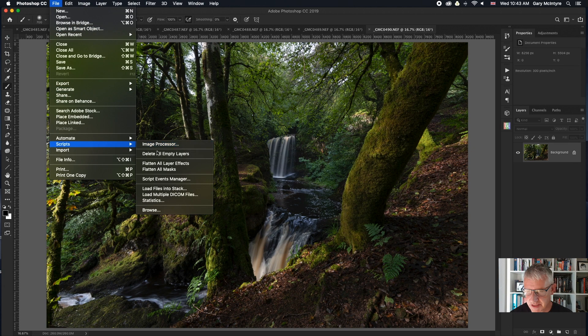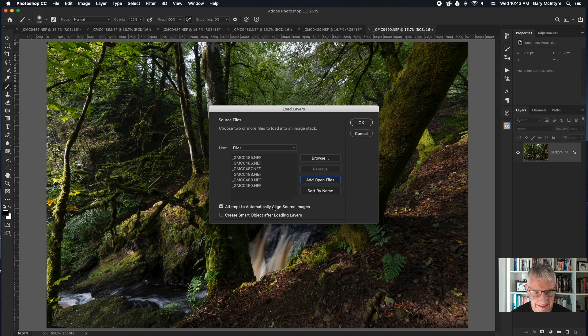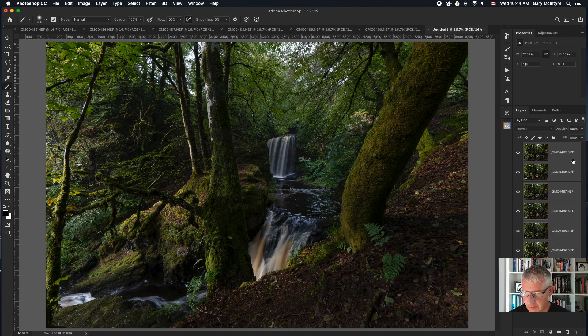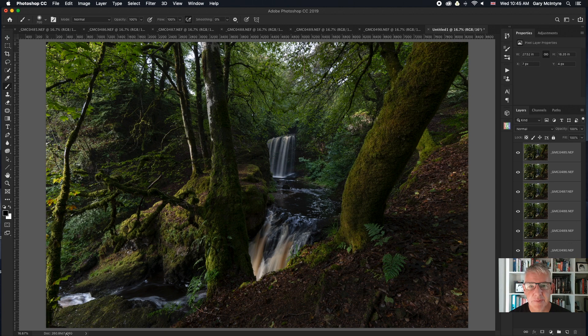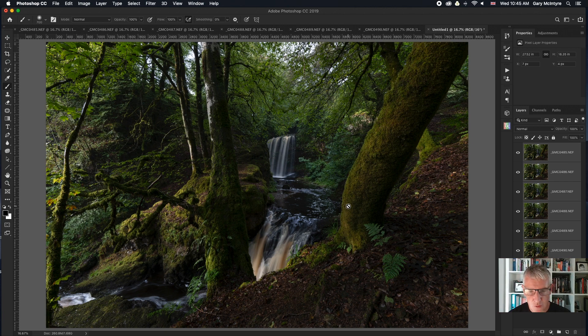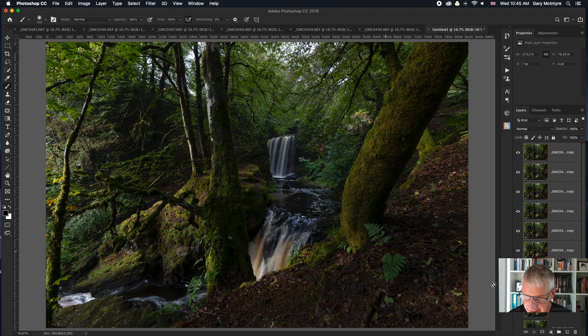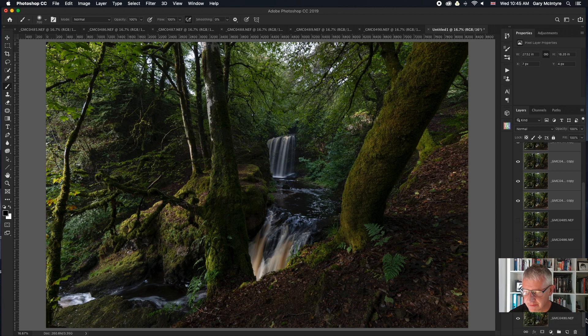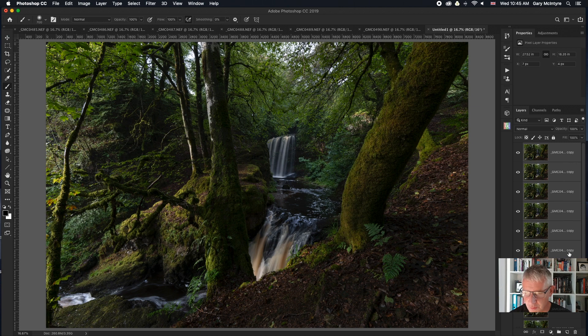Okay, that says we've now got all the images in. First thing we're going to do is file, scripts, load files into stack, add the open files, attempt to automatically align source images. Next thing to do, select all the images by holding down shift. The file size is 1.68 gig, that's the working file size. What I'm going to do in case there are any small corrections to be made, I'm going to copy all of these up. I'm using a Mac, it's just command and J because they're all selected. And then I'm going to turn off the layers that I don't want to auto blend.